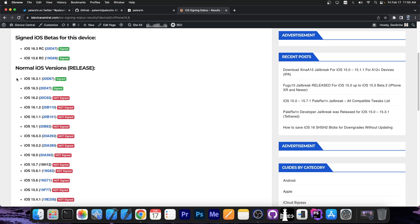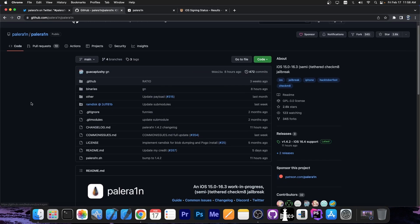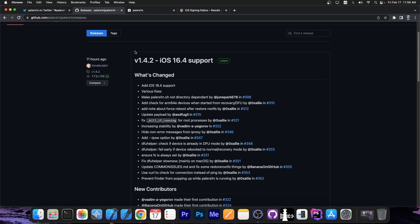It supports iOS 16.4, 16.3.1, and all the way down to 15.0. So if you're running PaleRain jailbreak, the legacy one, I would definitely advise you to go ahead and get the latest one from the Releases tab, version 1.4.2, which includes 16.4 support.